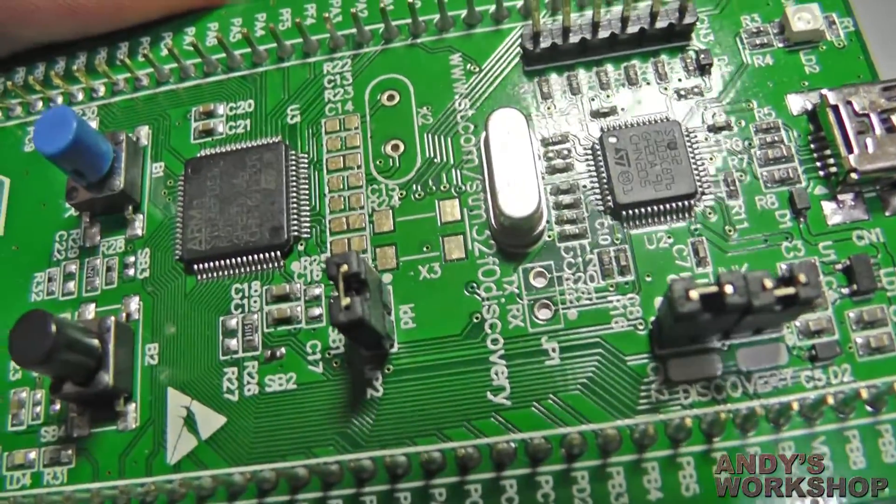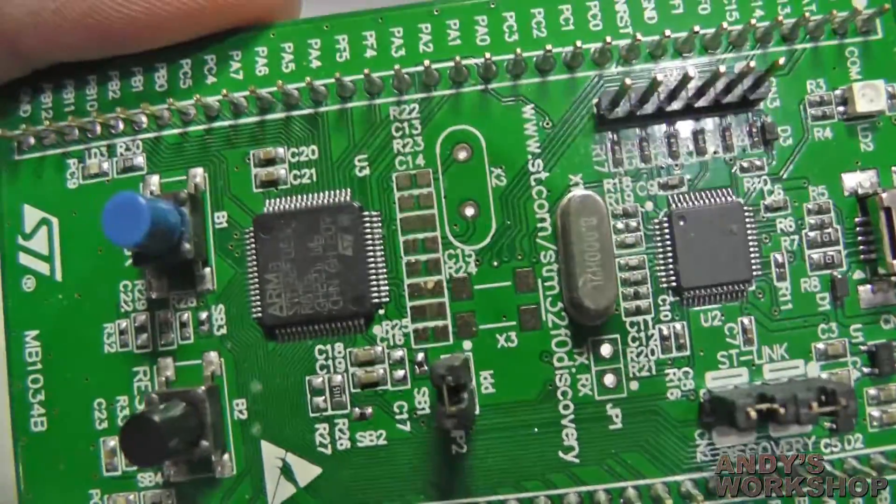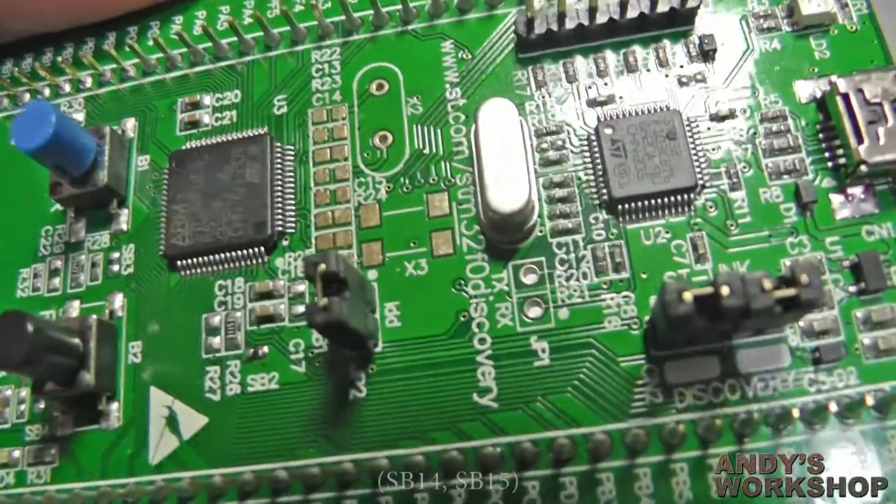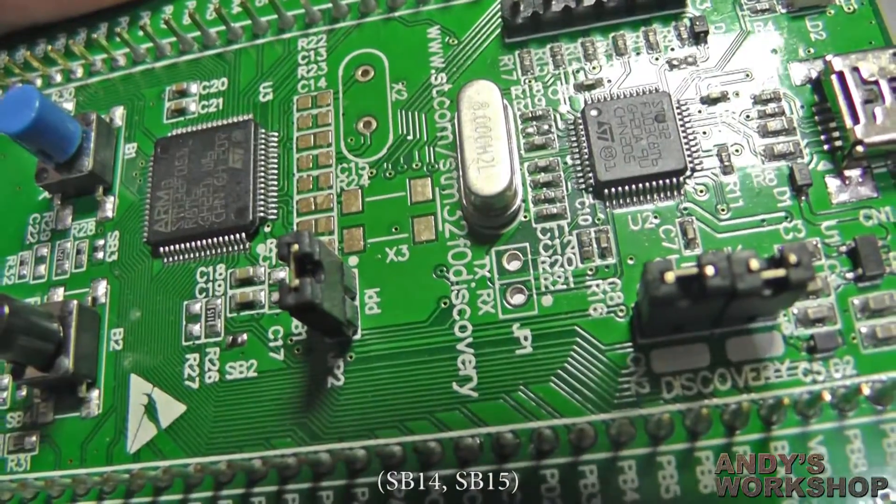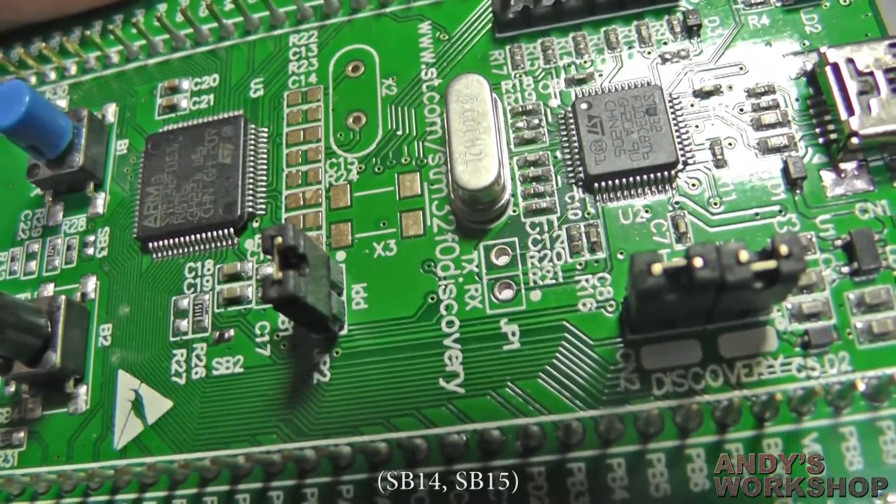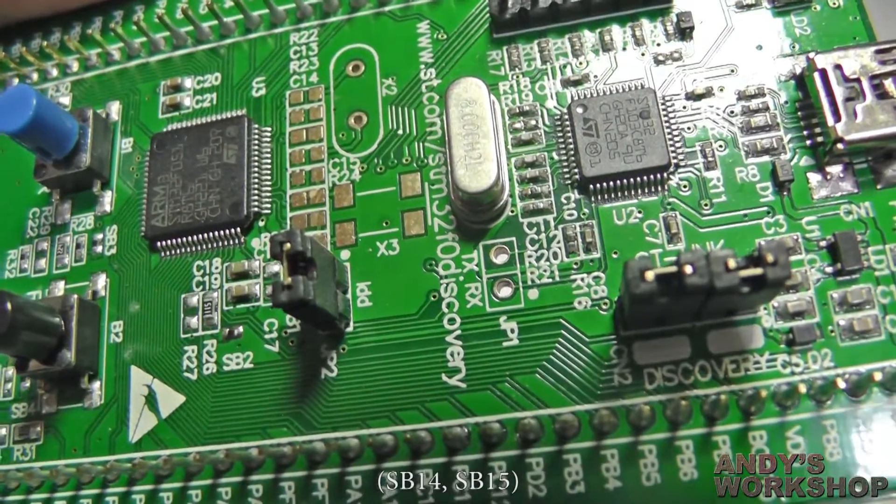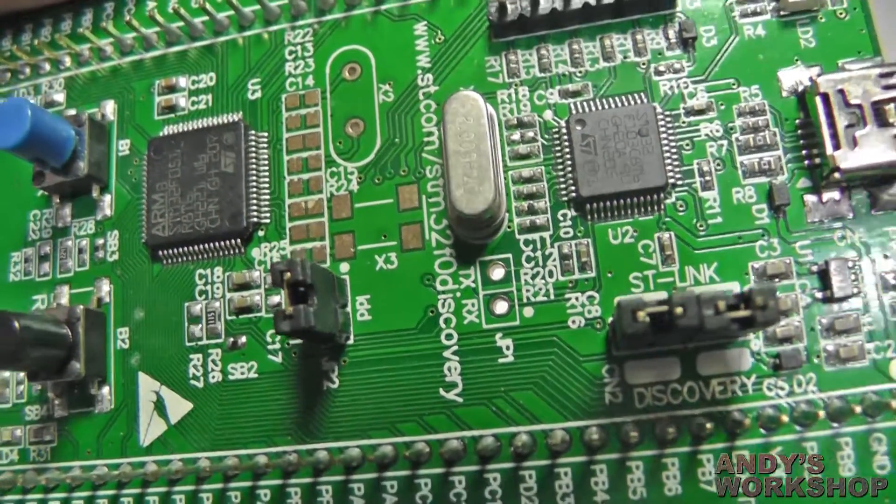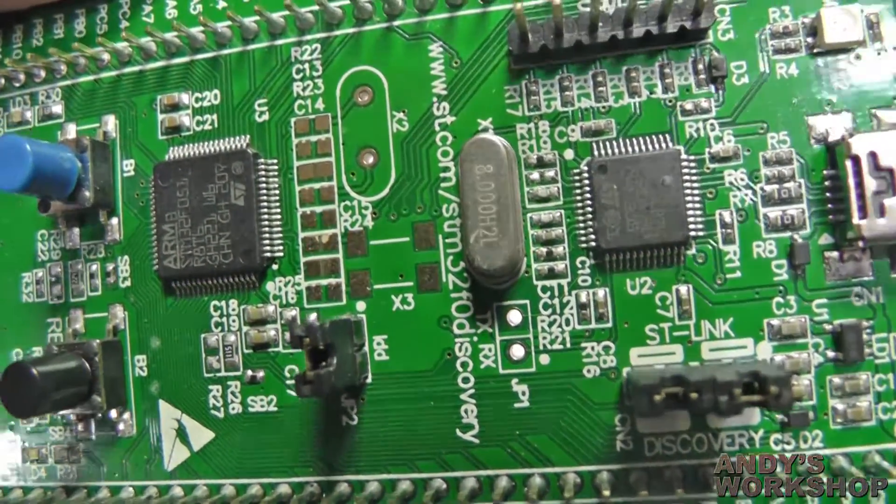If you connect up a couple of the solder bridges you can see in the schematic, they become TX and RX for one of the USARTs, which can be quite useful.